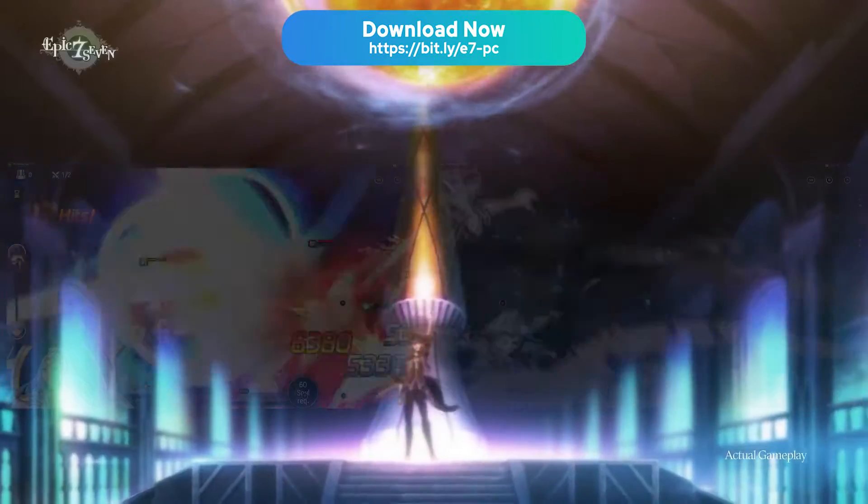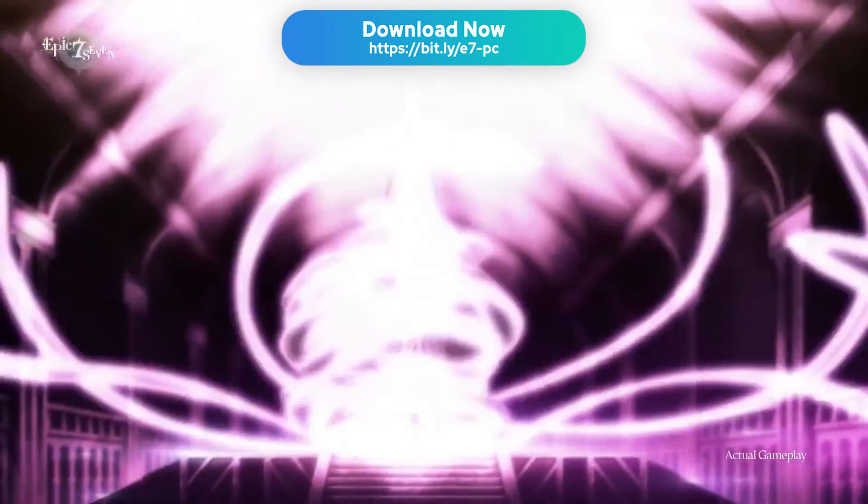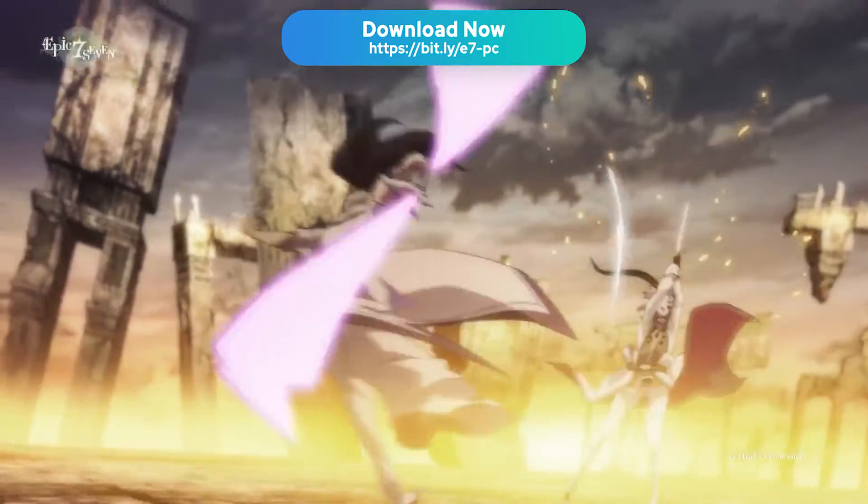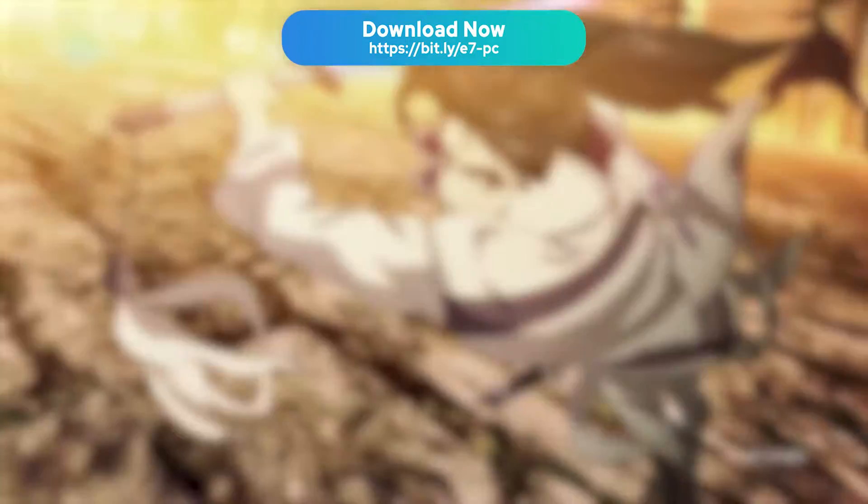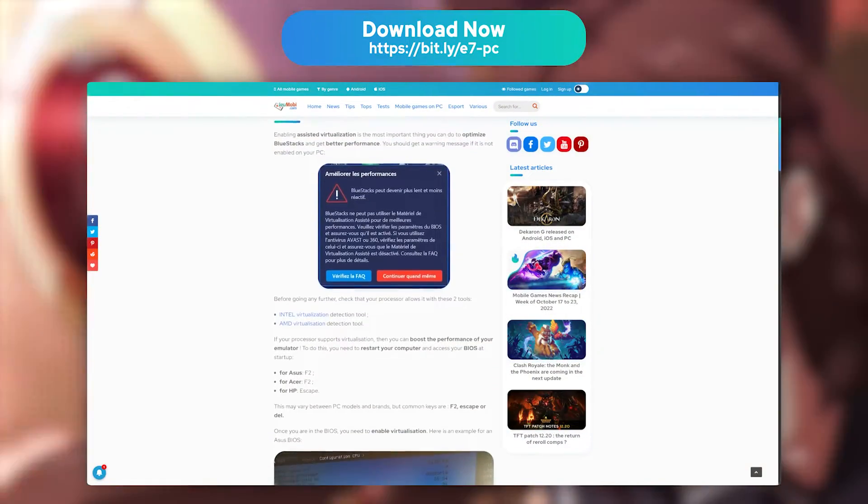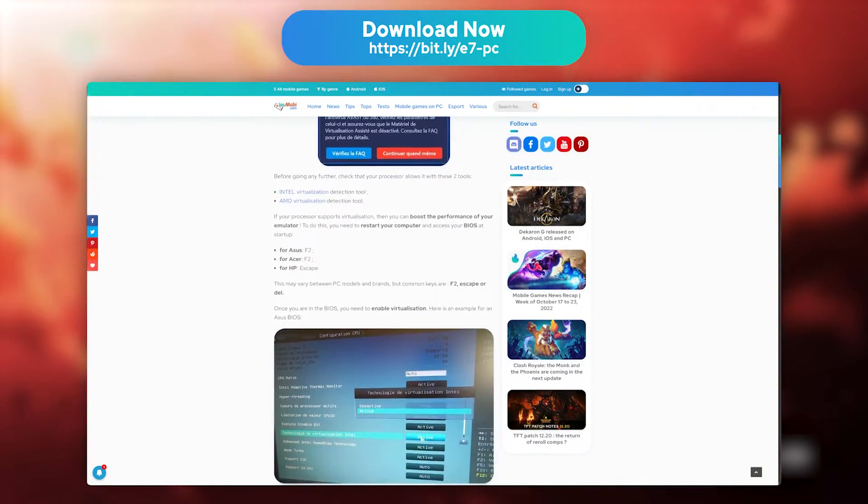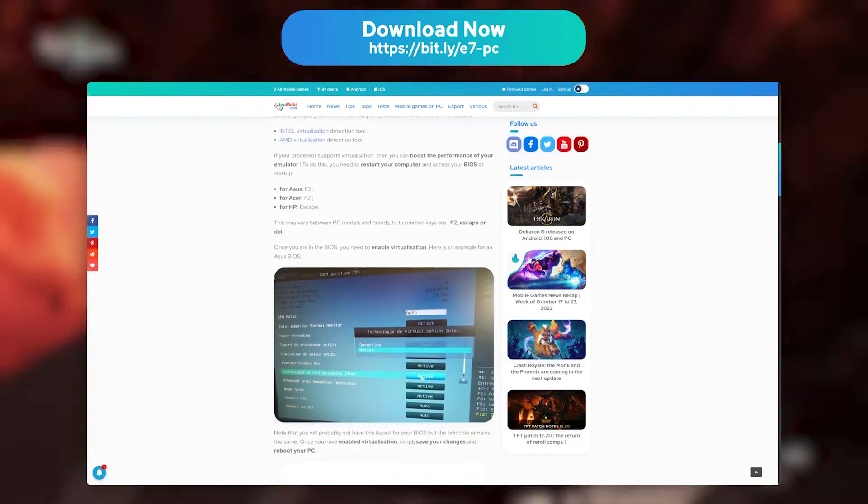If you encounter any performance issues, lags, or crashes, I strongly recommend that you check out our article in the description on how to optimize BlueStacks.